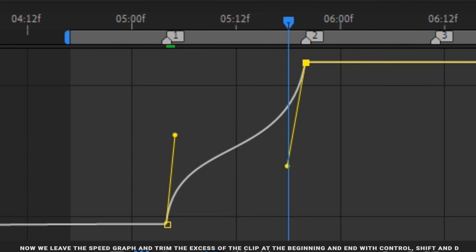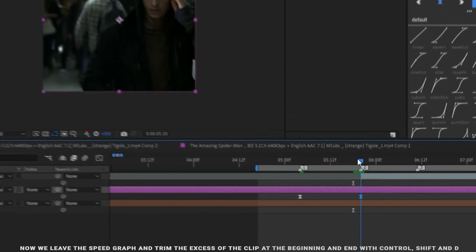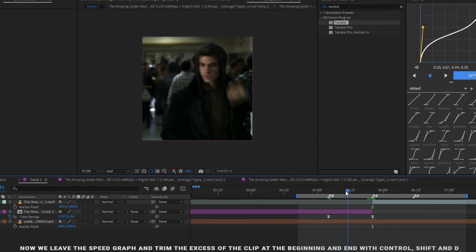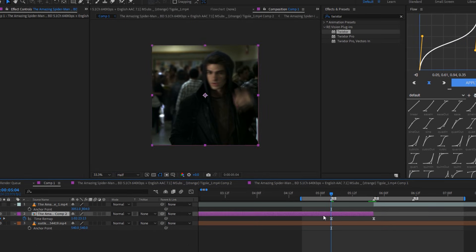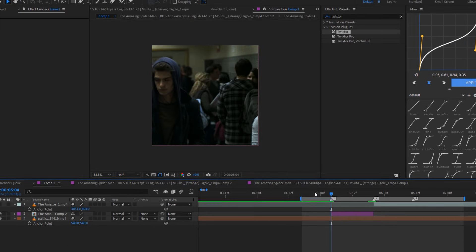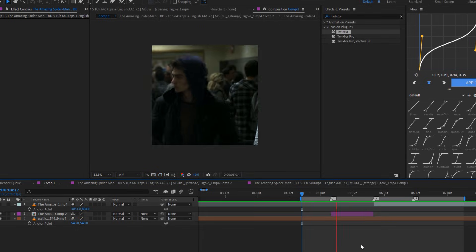Now we leave the Speed Graph and trim the excess of the clip at the beginning and end with Ctrl, Shift and D. And this is how we finish the Twixtor and Time Remap clip phase.